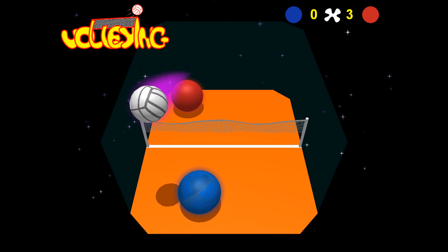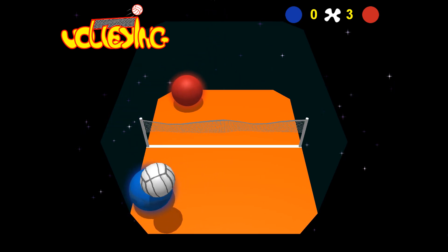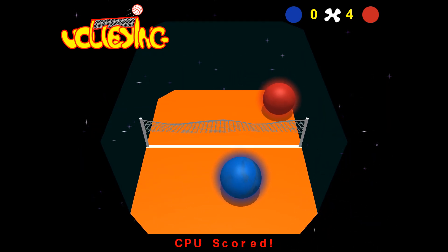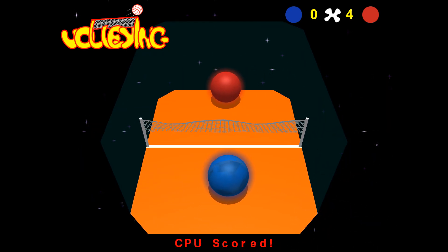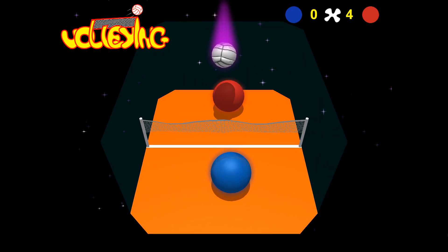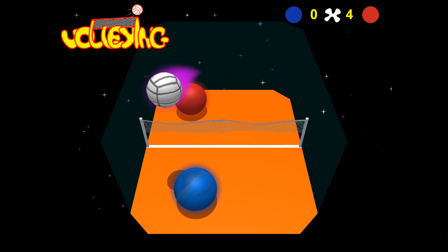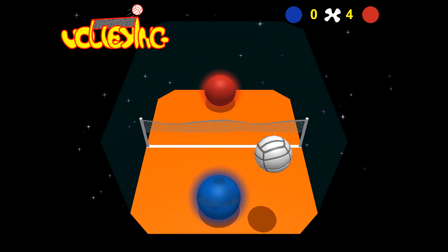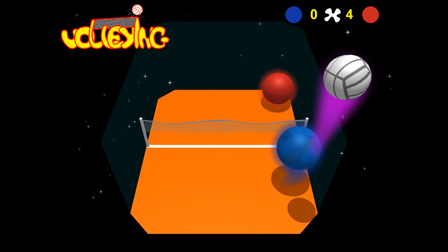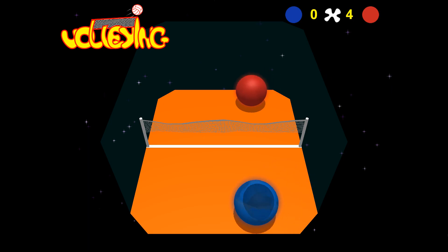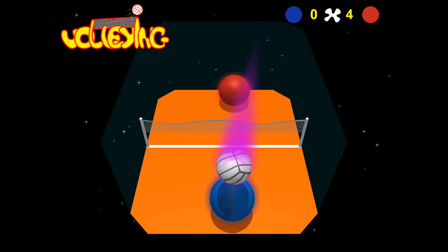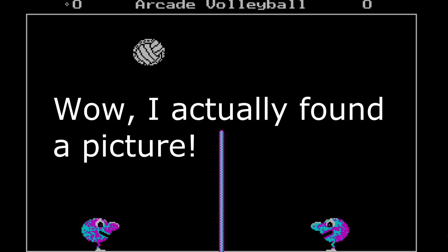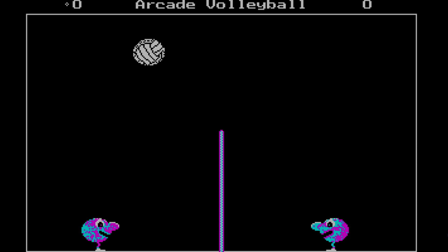It had like a hundred or five hundred games maybe on it. But one of them was this volleyball game, and I think it was called Arcade Volleyball. It was a 2D volleyball game like this, from the side of the net.